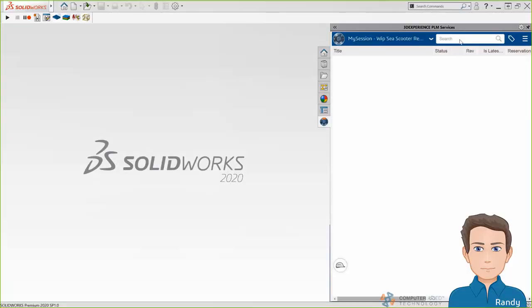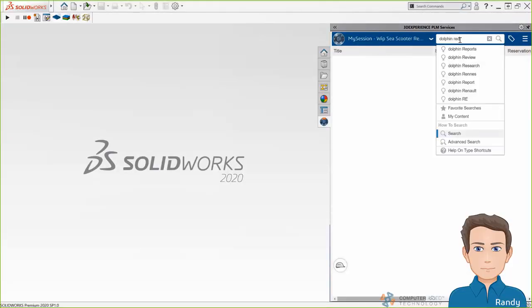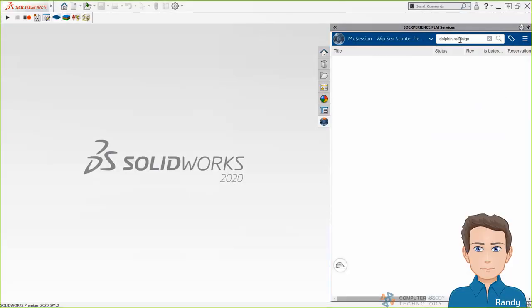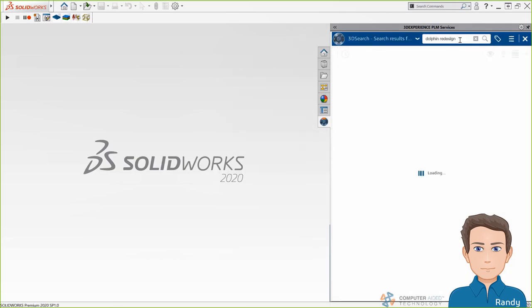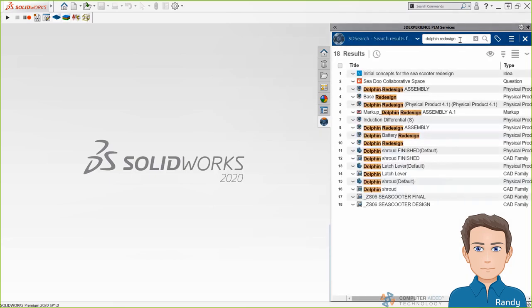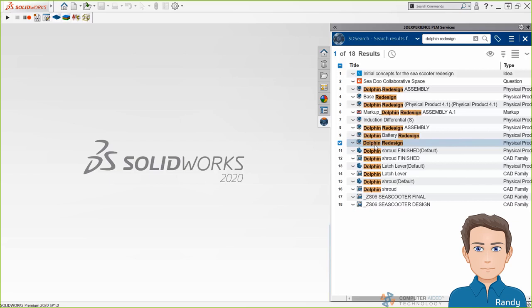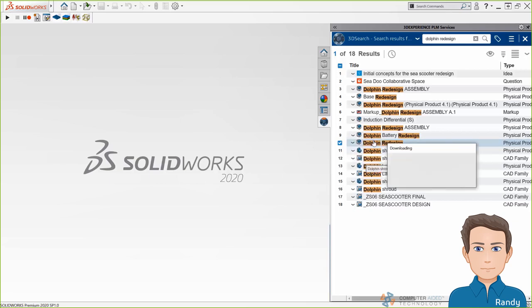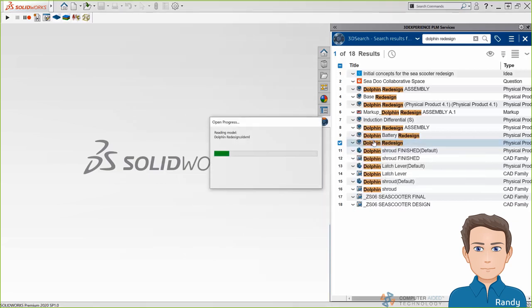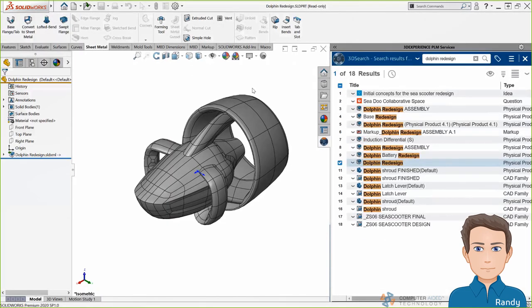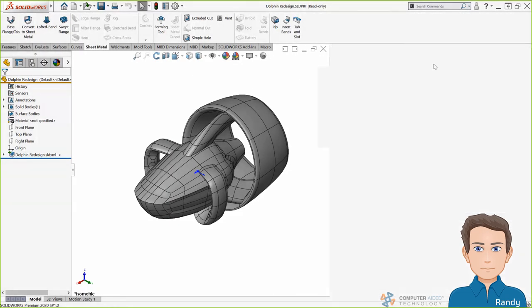So back in SolidWorks 2020, I have access to the same powerful search of my entire PLM database to quickly find the Dolphin redesign file on the platform. Directly from there, I can just do an open on the data that was created in the X design and X shape apps on the cloud. The files are downloaded to my local working directory and then opened up in SolidWorks.